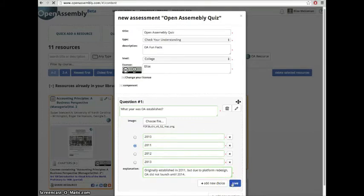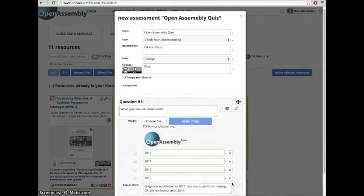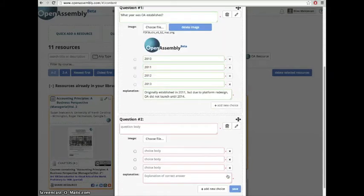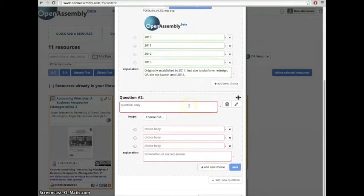Once you've finished, press Save, and then begin filling out your next question.